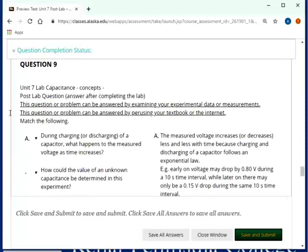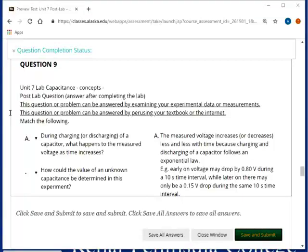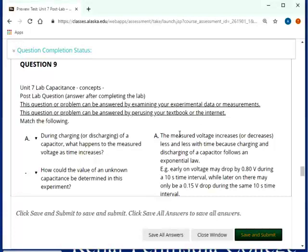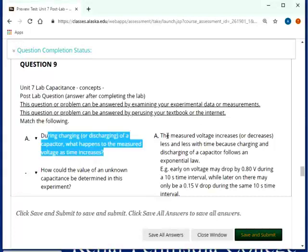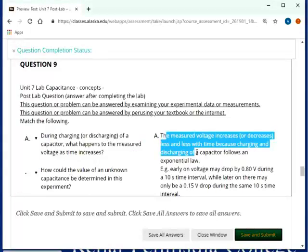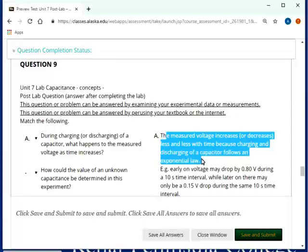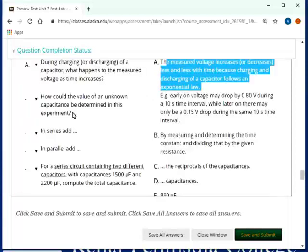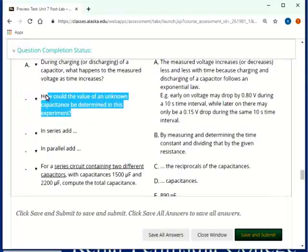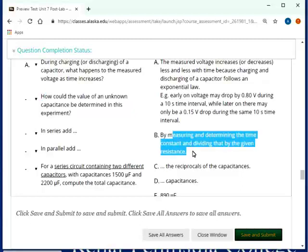Capacitance, so concepts that we try to get across. These are mostly in the correct order. So let's see. During charging and discharging a capacitor, what happens to the measured voltage? As time increases, the measured voltage increases or decreases in the case of discharging less and less with time, because charging and discharging a capacitor follows an exponential law, which is what you then got from Excel. How could the value of an unknown capacitance be determined in this experiment? By measuring and determining the time constant and dividing that by the given resistance. Actually, Excel did that for you, but it's in the theory part as well in the lab.